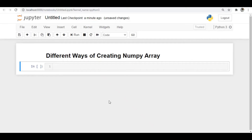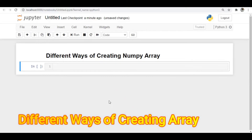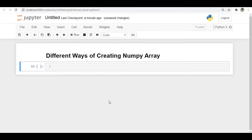Hello everyone, I am Suman. In this video we will discuss what are the different ways through which you can create numpy arrays. In the previous video we discussed what is an array and how to create an array using a Python package. If you didn't watch that video, I will give the link in the description. Let's first import the numpy package.